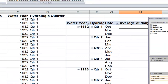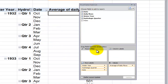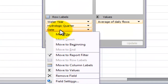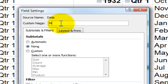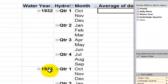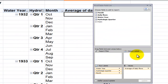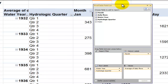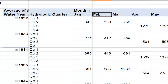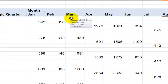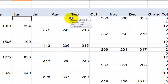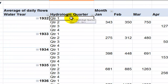Now I want to summarize the daily flows in the Values area. Right-click and change the summary from Count to Average. Also right-click and change the number format to Number with zero decimal places. Remove the calendar year field, then add the water year as a row label, the hydrologic quarter as a row label, and rename the date field to "Month" and move it to Columns. Now for water year 1932, quarter one begins with October, November, December — and all the information is set up the way I want it.